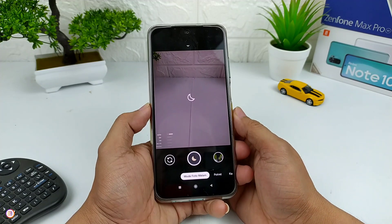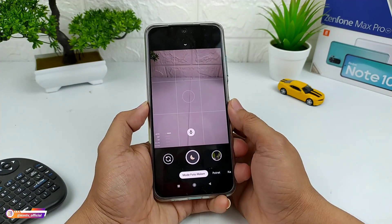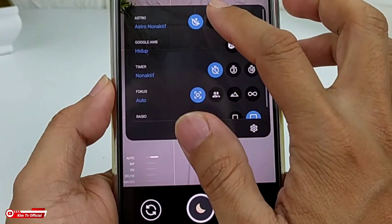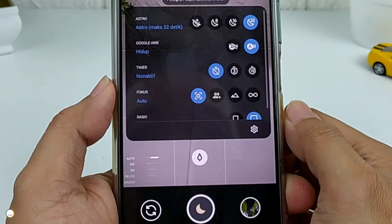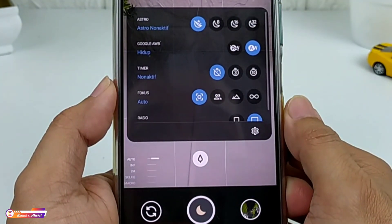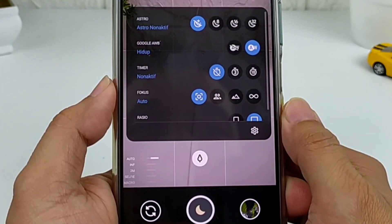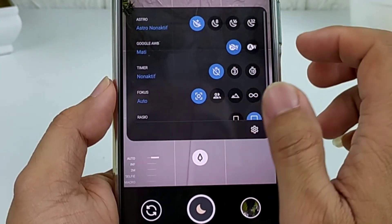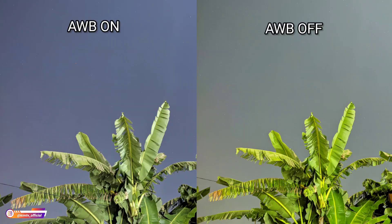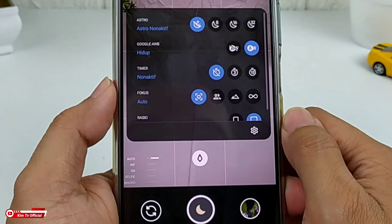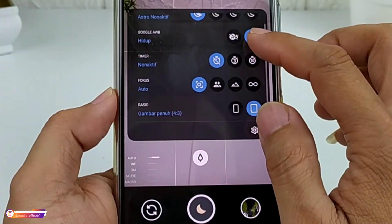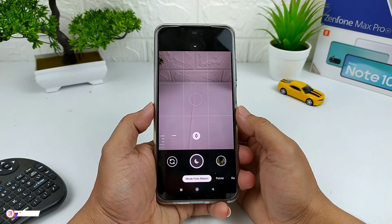Langsung kita tes satu per satu fiturnya. Kita mulai dulu dari mode malam. Di mode malam, menu slider-nya seperti biasa ada astrophotography yang bisa diatur: non-aktif, 8 detik, 16 detik, dan 32 detik. Disesuaikan saja dengan kondisi cahaya di tempat kalian. Di bawahnya ada Google AWB. Kalau dimatikan, hasilnya lebih colorful/berwarna. Jika dihidupkan, hasilnya lebih natural. Untuk objek manusia, saya sarankan Google AWB-nya di-on kan agar warna kulit tidak kemerah-merahan atau kekuning-kuningan.